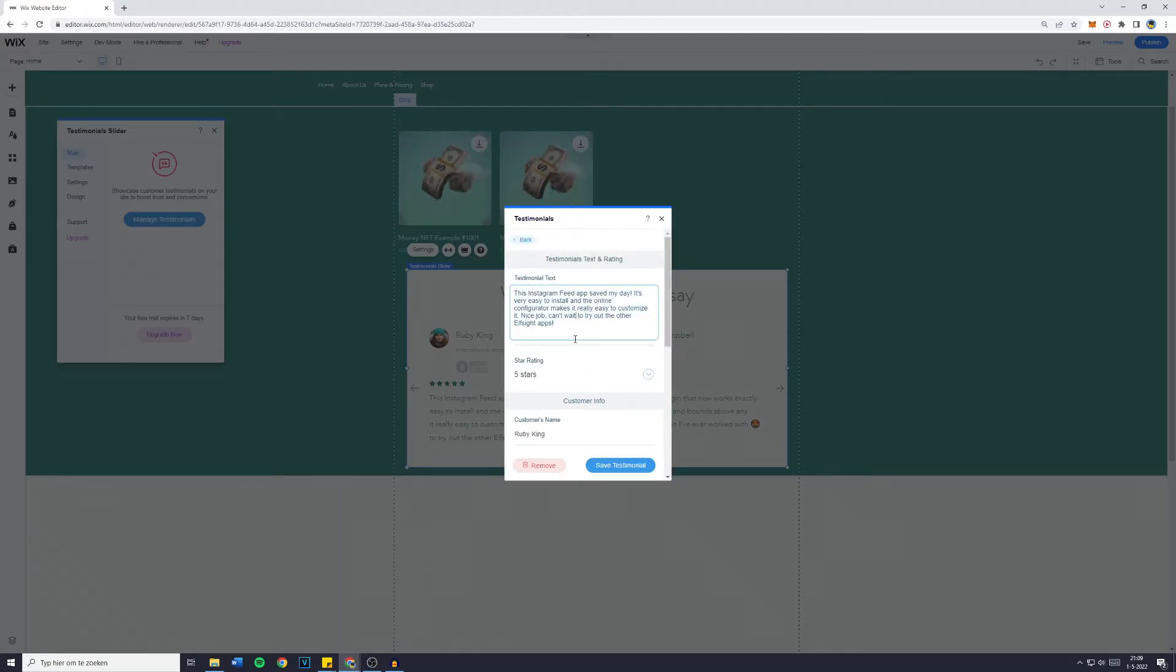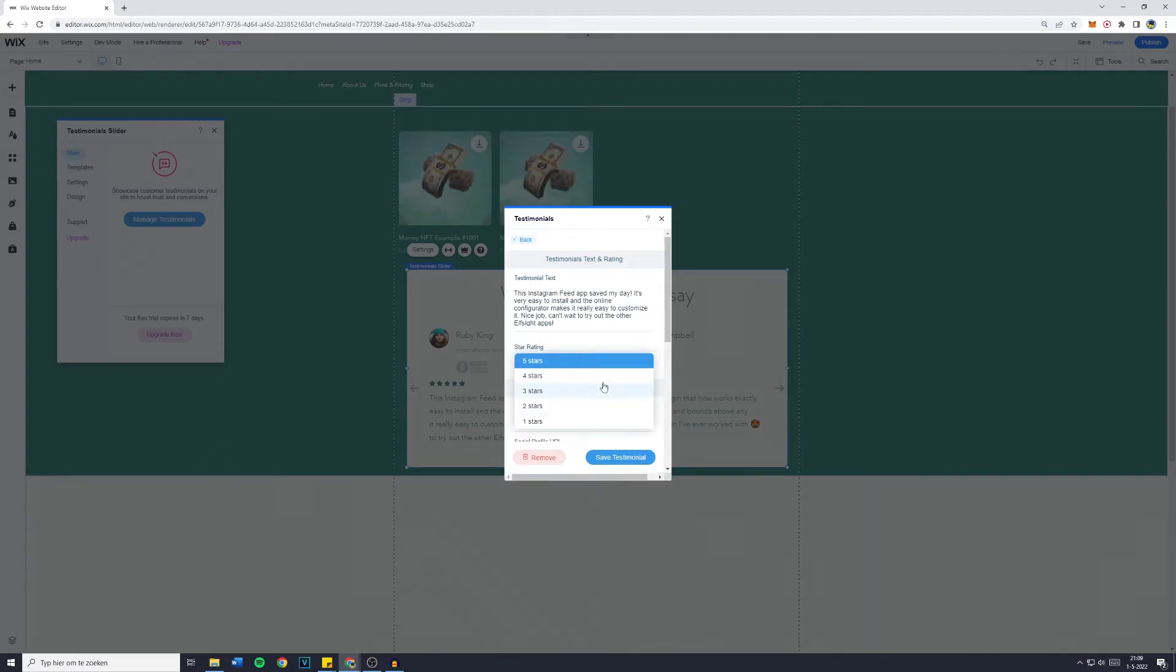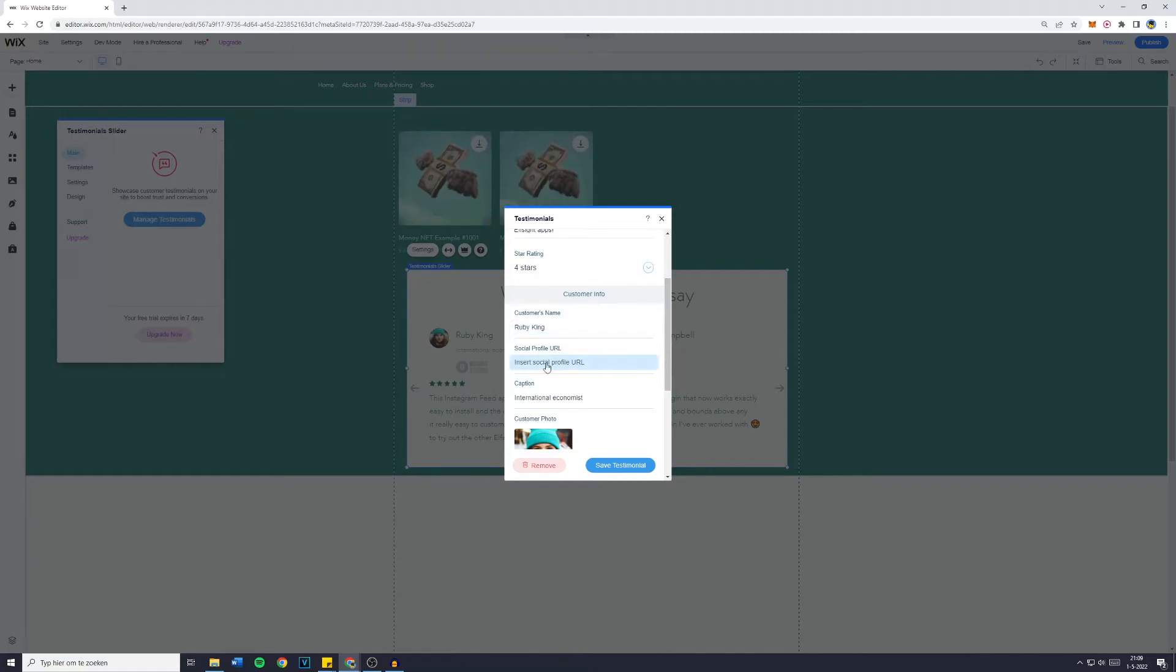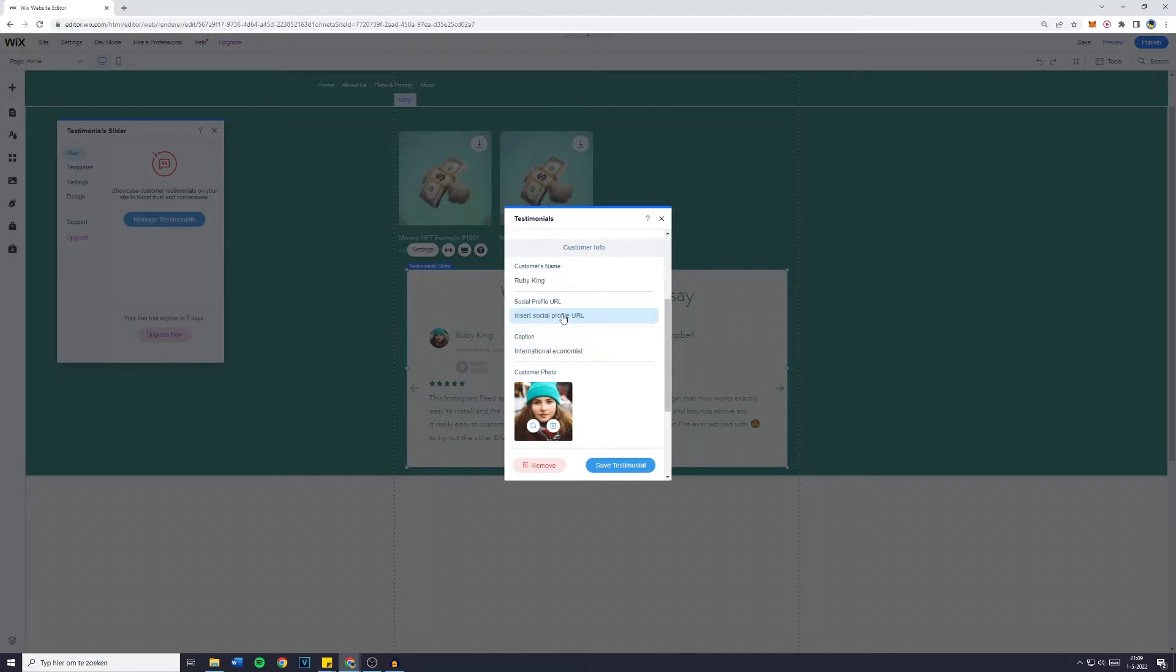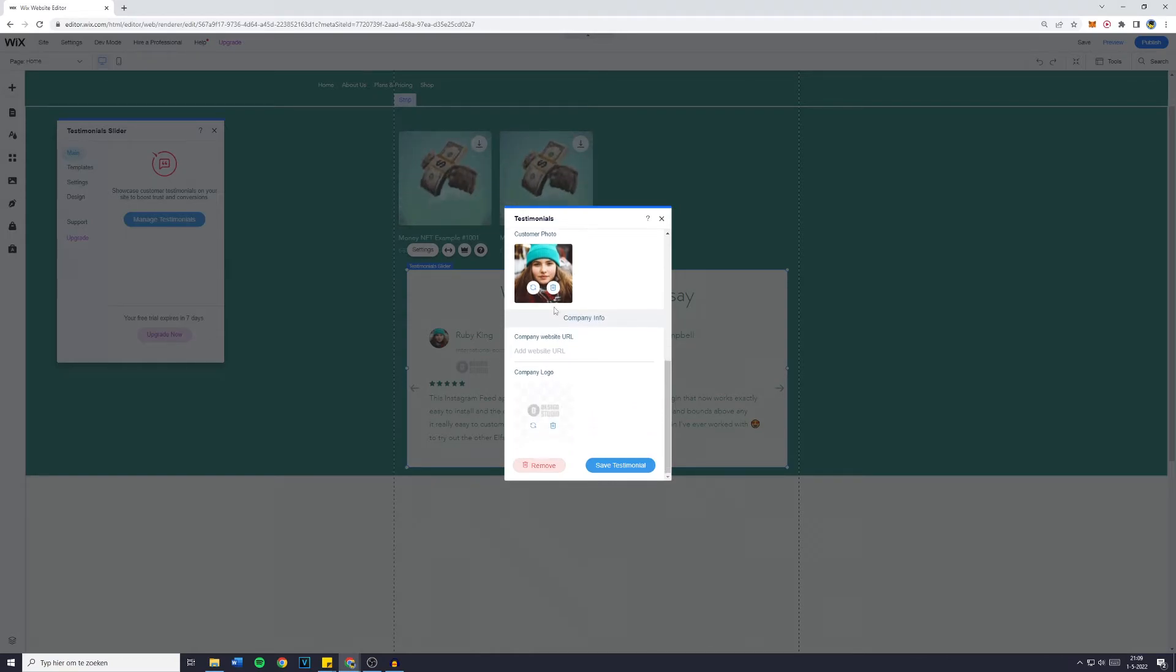I'm not going to change the text. However, it's really simple to do all that. You can also change the star rating and below that the customer's name, their social profile URL to build more trust with your customers. And of course, you can also change the customer photo.